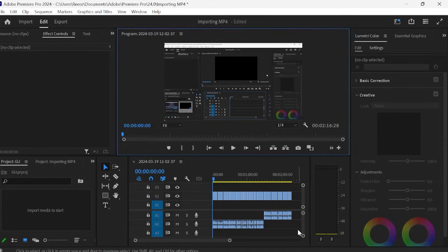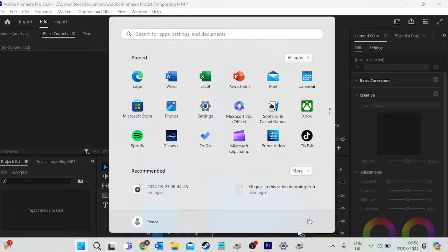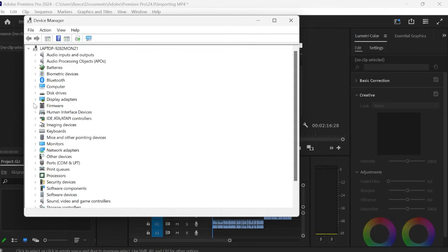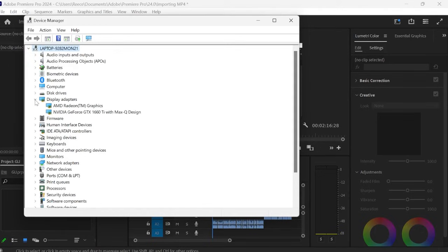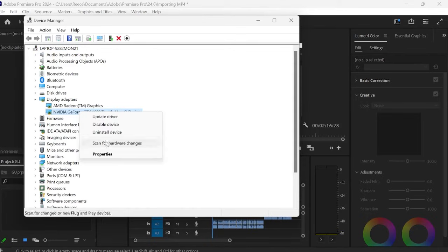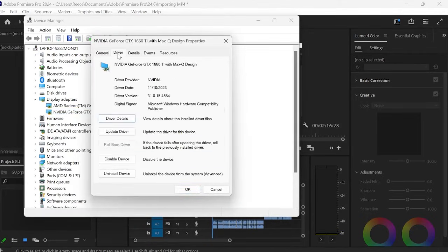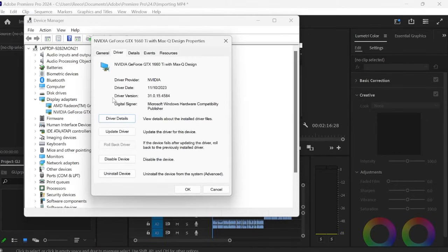So if you come over to the Windows start menu and just search for device manager. And then from here we want to come over to display adapters. And if you just right click on your graphics card and hit properties. Now if we come over to the driver tab, this information here will tell us what graphics card we're using and the latest version that we currently have installed.